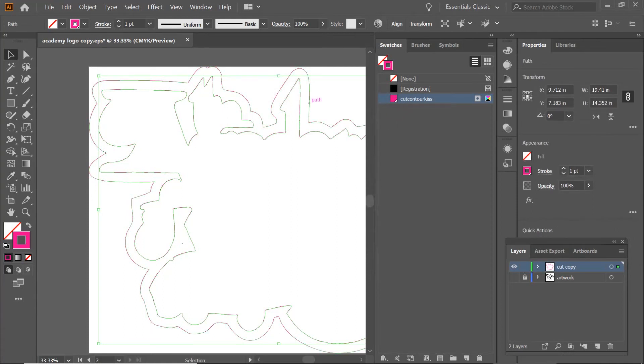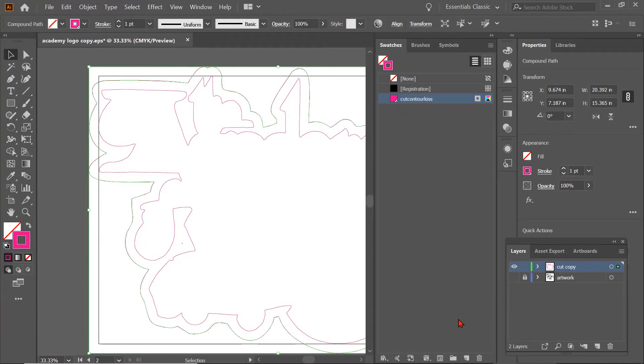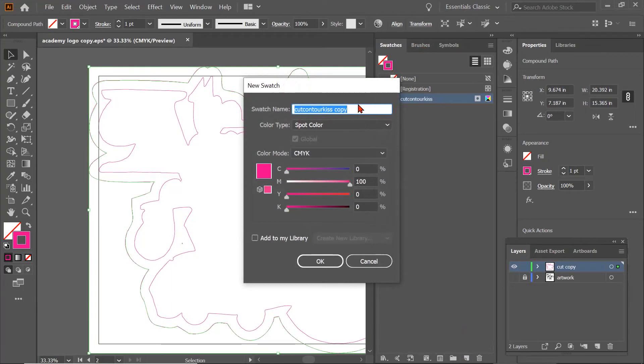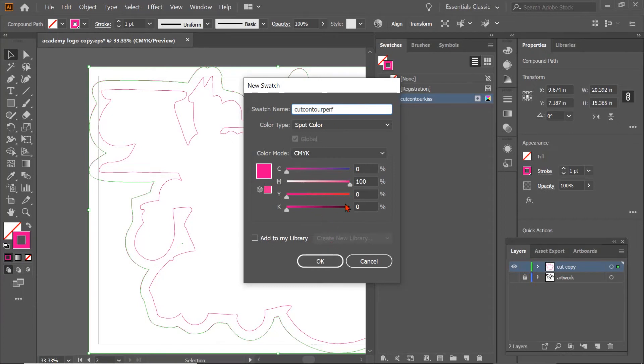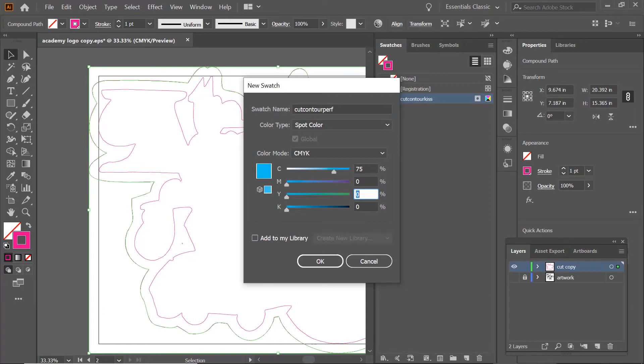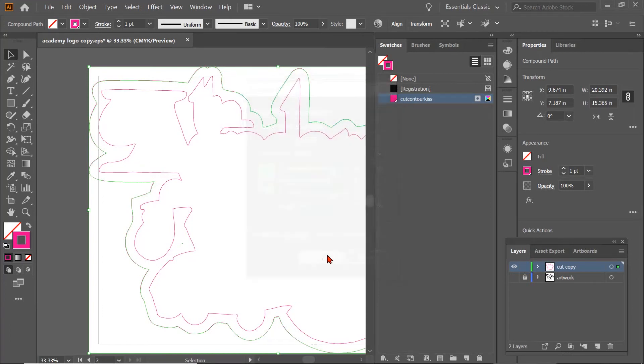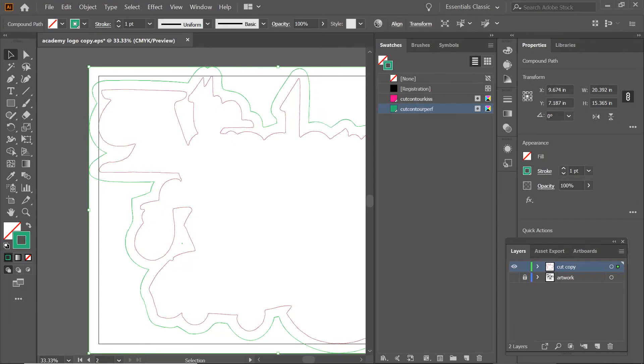Now we're going to go to our outside path. We're going to click New, and we're going to name that cut contour perf. I'm going to click 75, 0, 75, 0, and we're going to click OK. I always make my perf cuts 75% magenta and yellow, where it's a green, and my kiss cuts 100% magenta, just so that I know what I'm looking at. I would suggest you don't have to do these same colors, but I would suggest you pick the same colors as well.